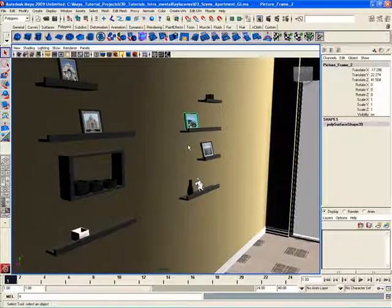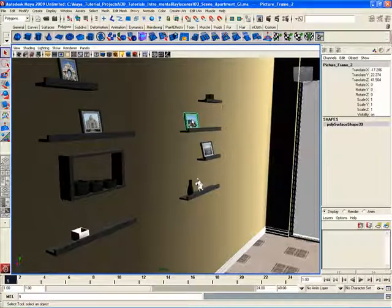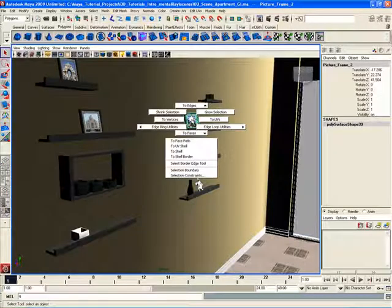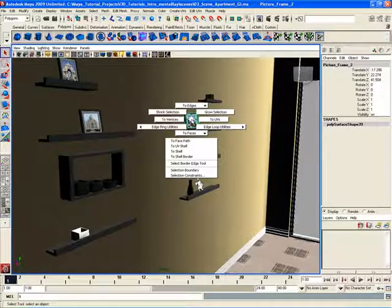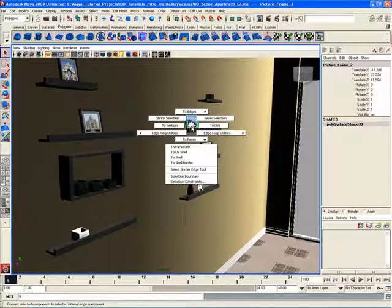The marking menu has some different modifier buttons. Based on what button I press on the keyboard, I'll get a different marking menu. For example, if I just use the right mouse button, it opens up the standard marking menu for this polygonal object, this picture frame. But if I hold down the Control key and then hold down the right mouse button, I get a different marking menu. Because this is a polygonal object, I now get a marking menu that allows me to convert a selection of vertices to edges.